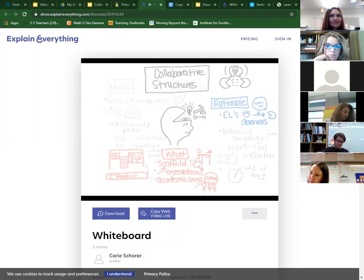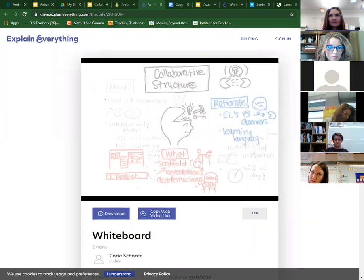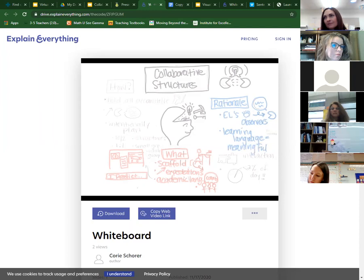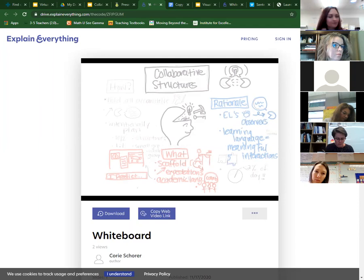Another reason to use collaborative structures is simply because that is how we learn language — whether we have ELs in our class or we are teaching high academic language in ELA, math, PE, or science. Learning a language is not just rote memorization; we learn language through meaningful interactions. As teachers, we have to create those meaningful interactions between students, because that's when they can put the puzzle pieces together to really get the big picture of what they're learning.